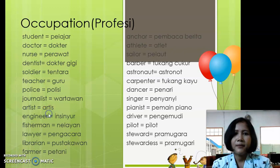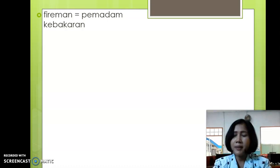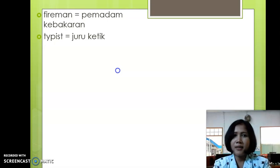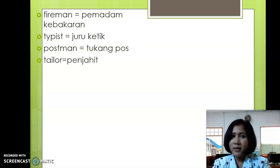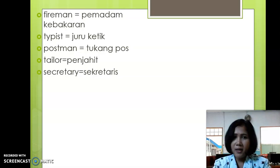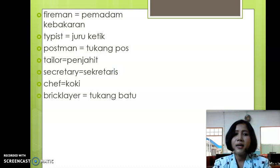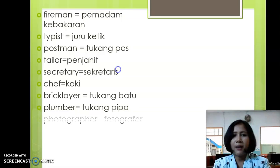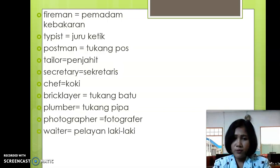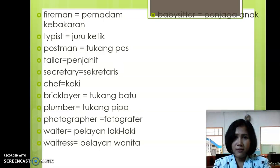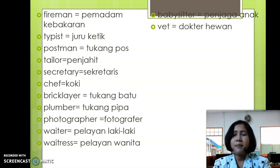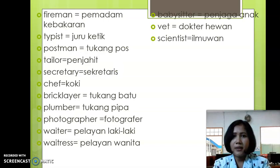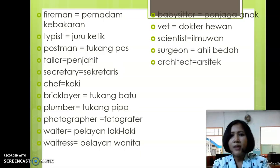And then we go to the next: Fireman - pemadam kebakaran. Typewriter - juruketik. Postman - tukang pos. Tailor - penjahit. Secretary - sekretaris. Chef - koki. Bricklayer - tukang batu. Plumber - tukang pipa. Photographer. Waiter and waitress. Babysitter. Vet - singkatan dari veterinarian, dokter hewan. Scientist. Sergeant. President. Minister.